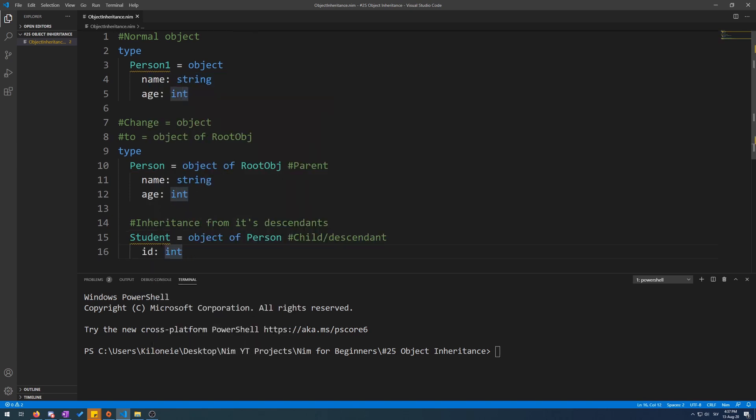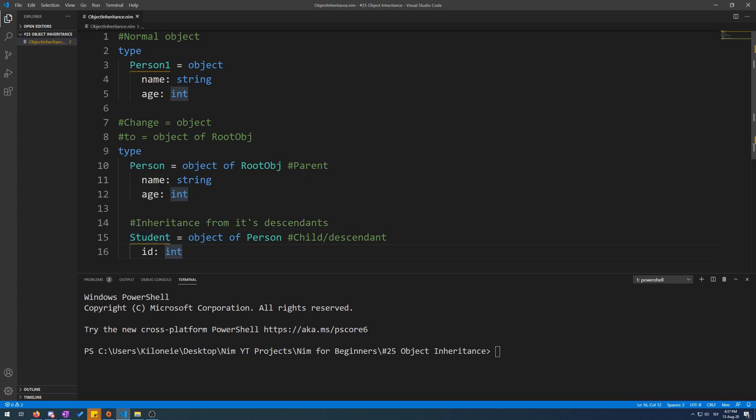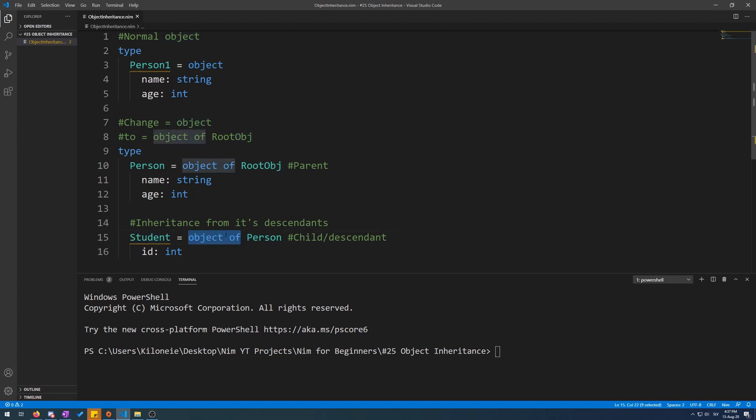Now, here I have created a new object, a child of object Person, called Student, and we did that with the object of syntax of Person, and gave it its own field of ID as integer.